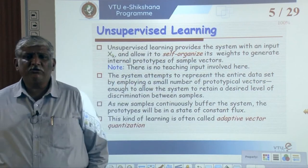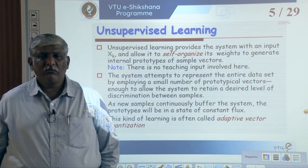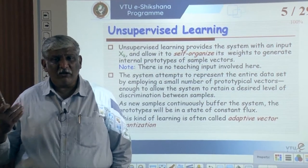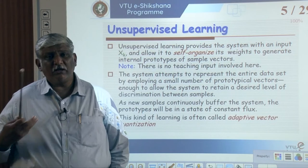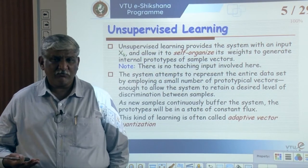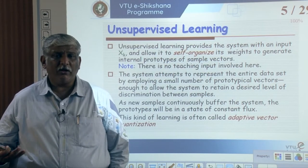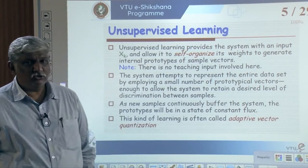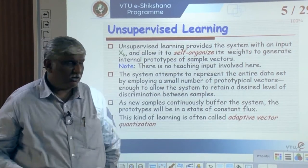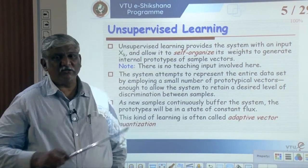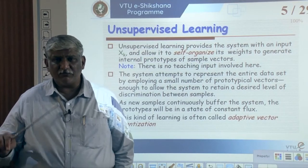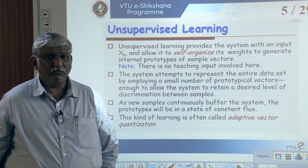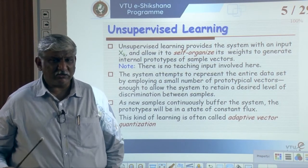In unsupervised learning, we do not have a defined output to train against - there is no supervisor. The system is provided with input xk and allowed to self-organize its weights to generate internal prototypes of sample vectors. There is no teaching input involved. The system attempts to represent the entire dataset by employing a small number of prototypical vectors, enough to allow the system to retain a desired level of discrimination between the samples.